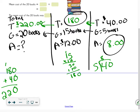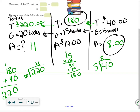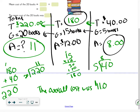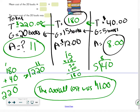Now I divide the overall total by all 20 books: 220 divided by 20 equals 11. The mean cost of the 20 books is $11. I hope you can see why I used three different TGAs and why that was helpful.